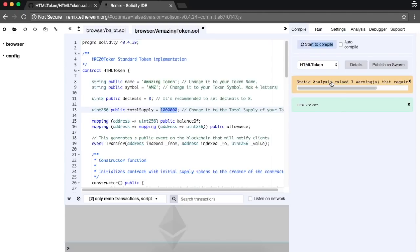After your smart contract is compiled, it's time to publish it to the HTML coin blockchain. For that, open your HTML coin desktop wallet.